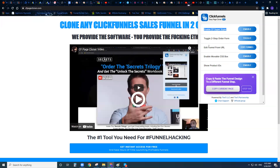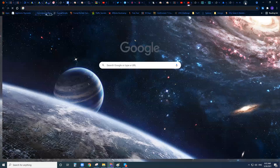You're going to get the Edit Funnel from URL tool, the Enable Movable CSS Box tool, and the Show Product IDs tool. The Show Product IDs tool is the only tool you have right now with your seven-day free trial on your $1.83 standard account. That gives you the ability to copy and paste funnels. But let's look at all these other tools and how they're actually going to help you.